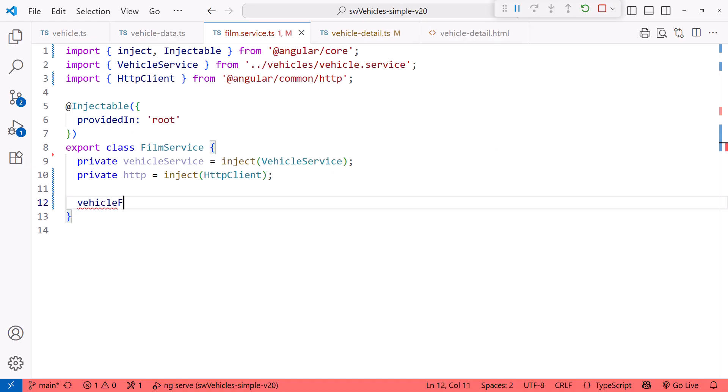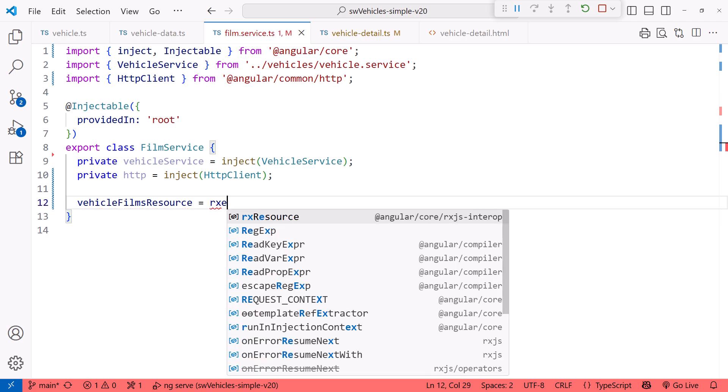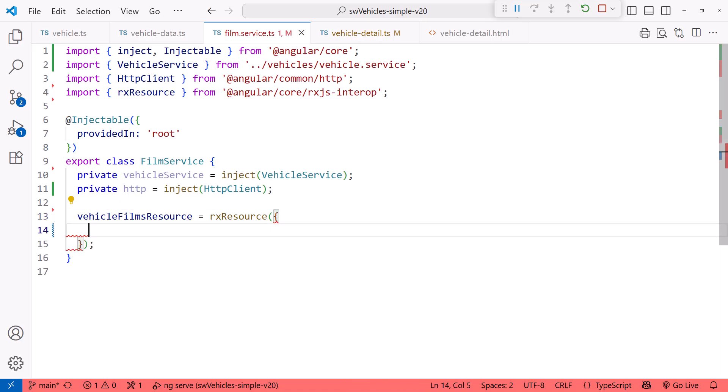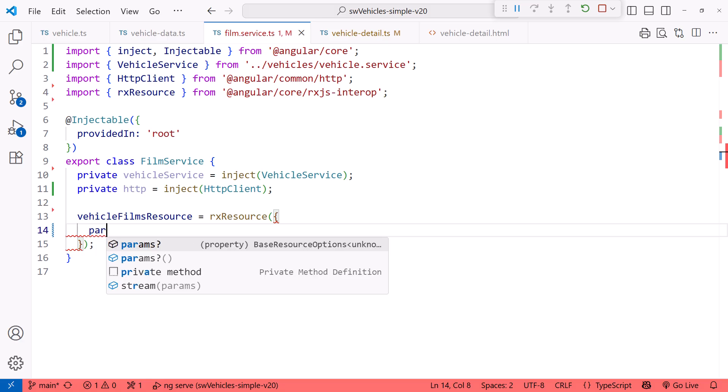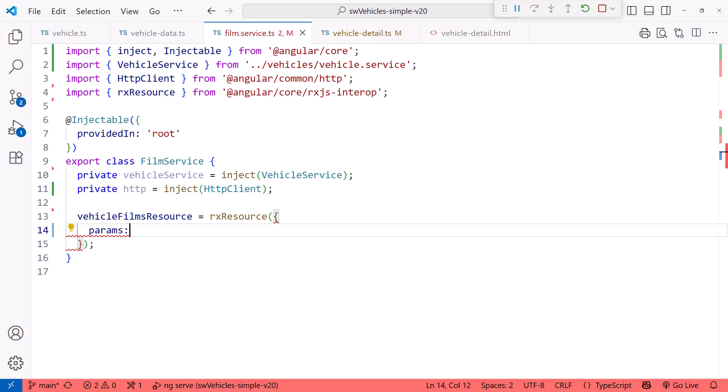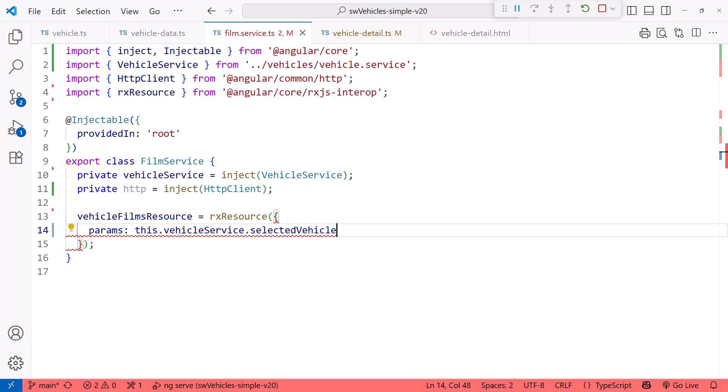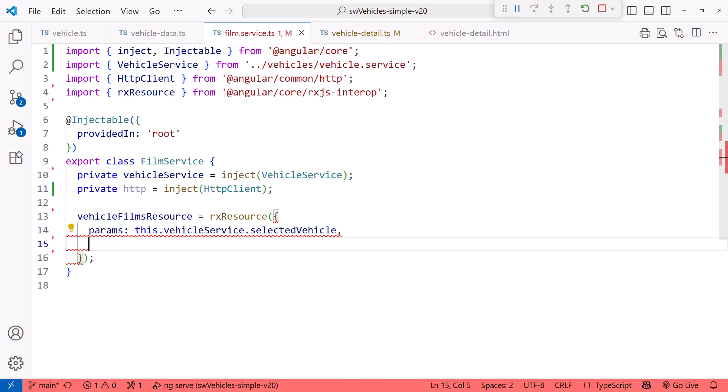Next, let's create the resource. Vehicle Films Resource. Since we're working with RxJS, we'll use RxResource. We pass in an object. The first property of that object is optional and defines any parameters. In our case, we want to get the related films any time the selected vehicle changes. So we specify this.vehicleService.selectedVehicle.